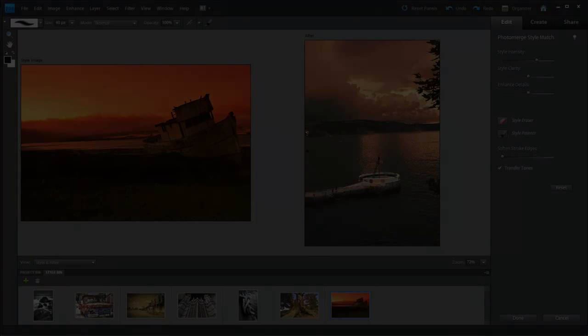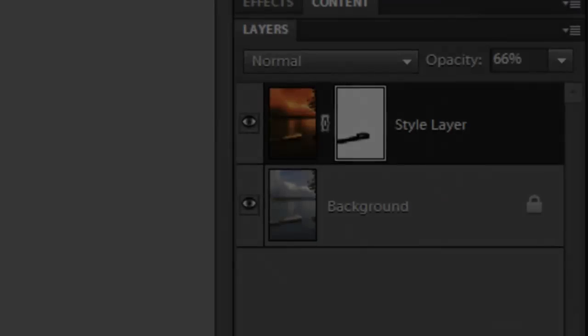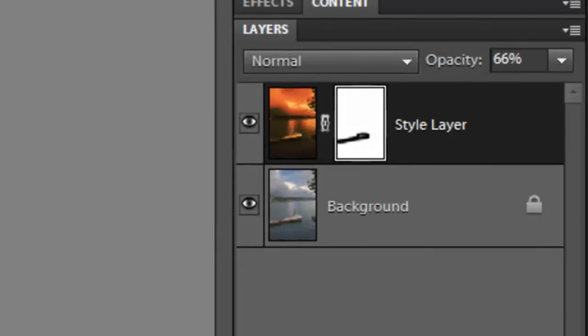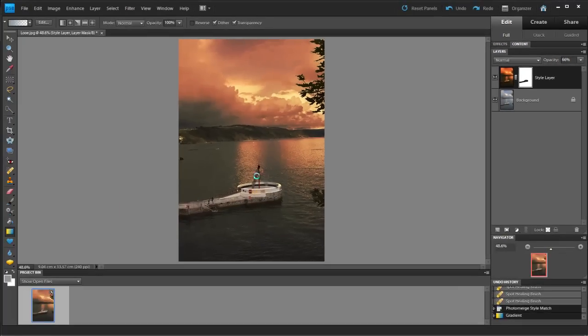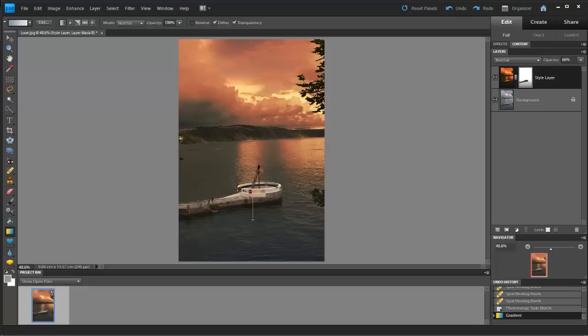Returning to the main editing section and something wonderful is there. For the first time in Elements, we're treated to the use of masks. This hugely powerful addition means no more workarounds, and opens up possibilities in Elements that just weren't there before.